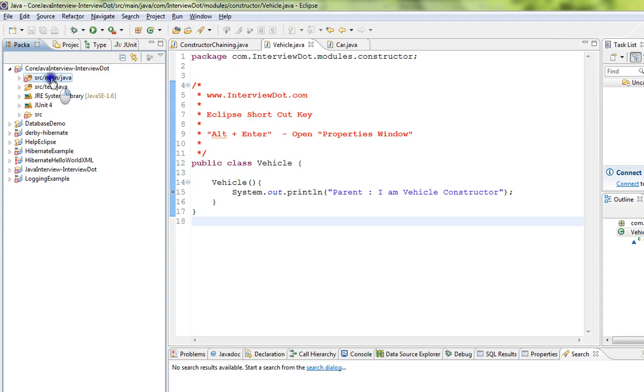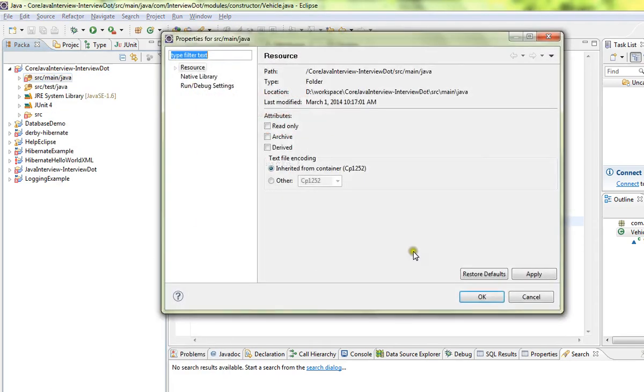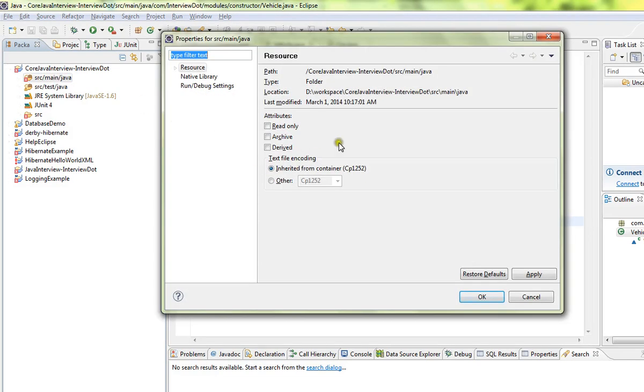At the package level also, you can do the same thing. Select the package, Alt+Enter, and you get this properties window.